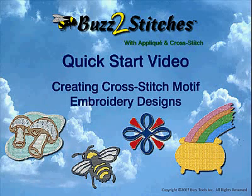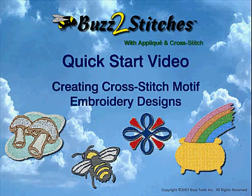Welcome to the Buzz to Stitches quick start video on creating cross stitch style embroidery designs.